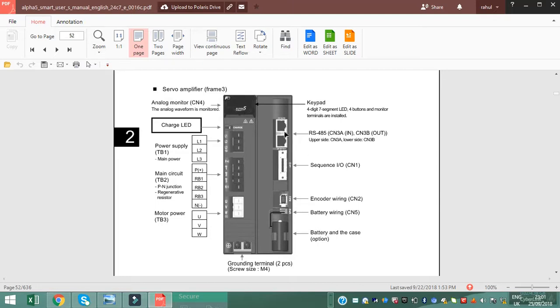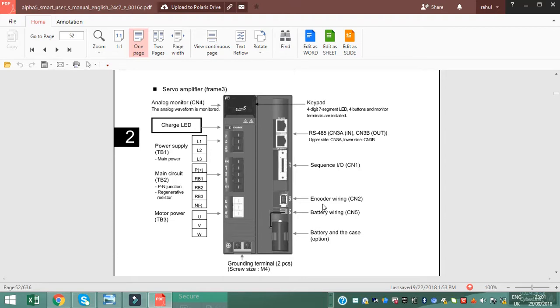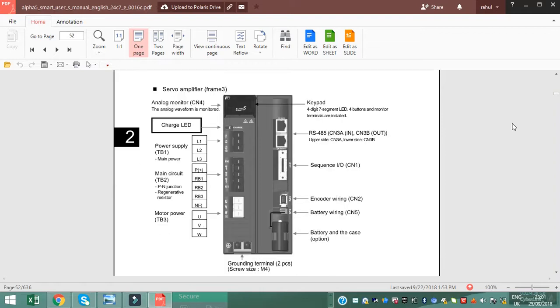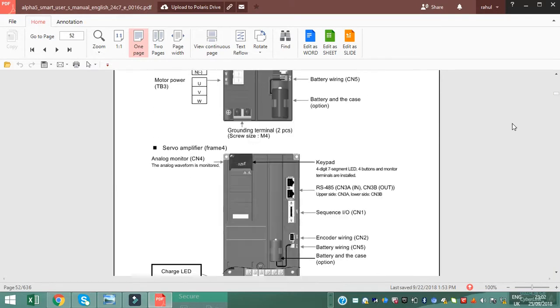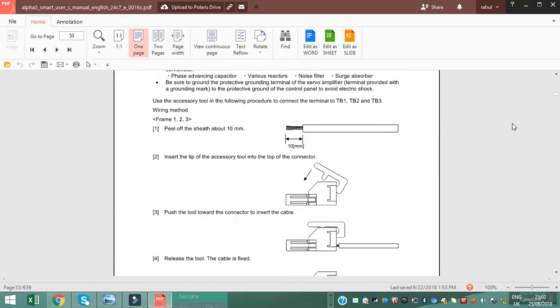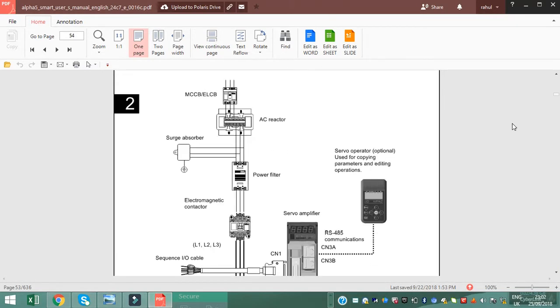This is servo analyzer cable, sequence input output CN1, encoder wiring and battery wiring and case. Now go to the main parameter input output setting in the servo.